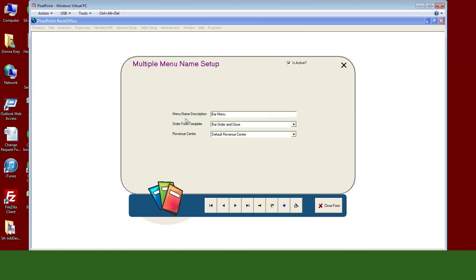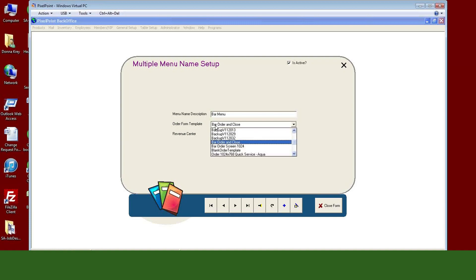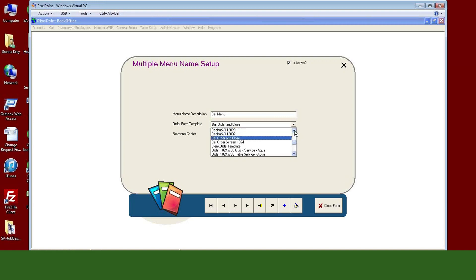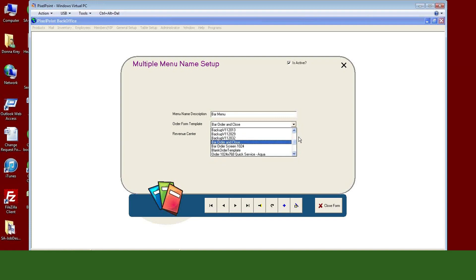Let's go into the bar menu for a second. Basically what I'm doing here is I'm pointing to the template — the layout from form designer — that the bar menu is going to use. And again, you associate these menus to the station, so on my bar station I would point it to the bar menu. The bar menu here is pointed to the bar template. These are all the different order templates I've created, and I'm telling it to go look at this template called 'bar order.' I also have a bar order that's a 10 by 24, and so on. This is where you point that.